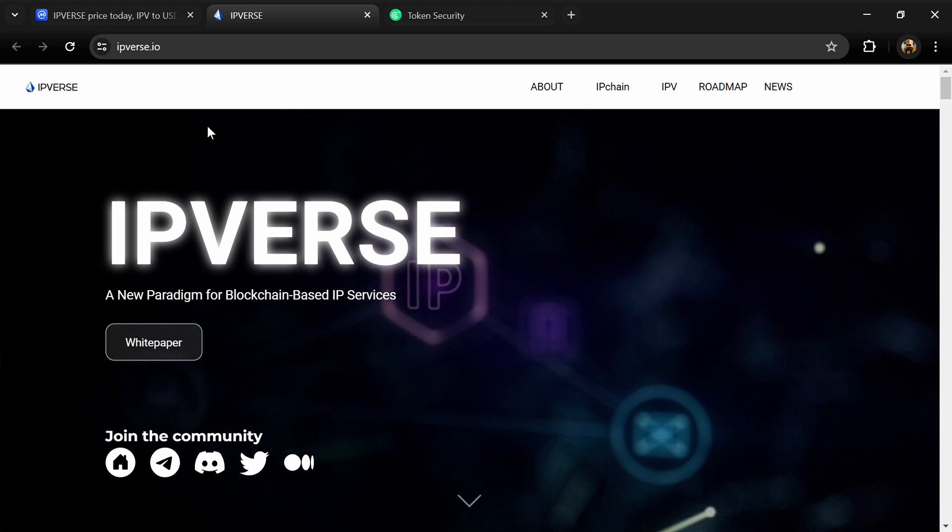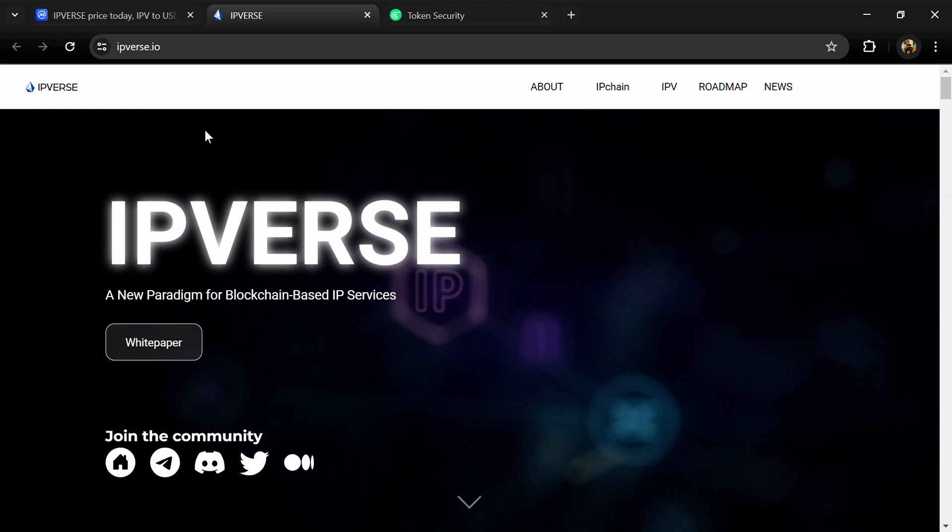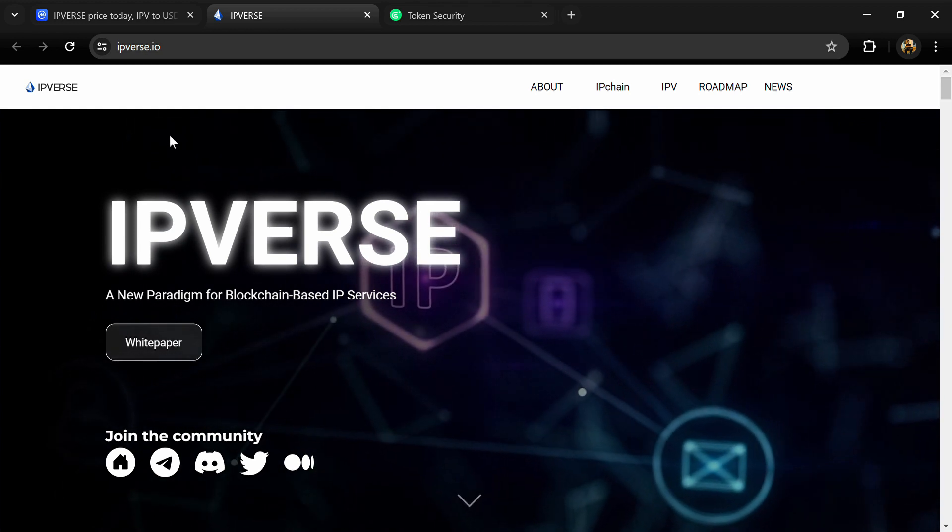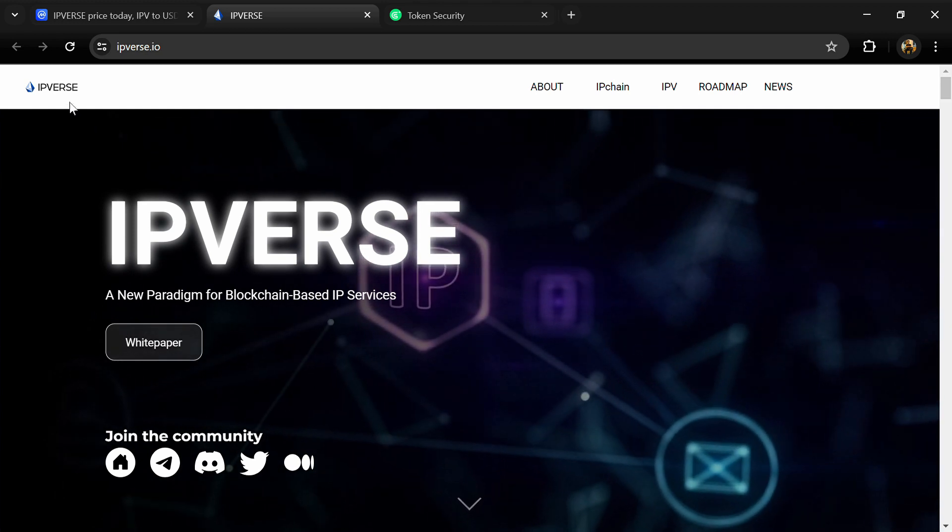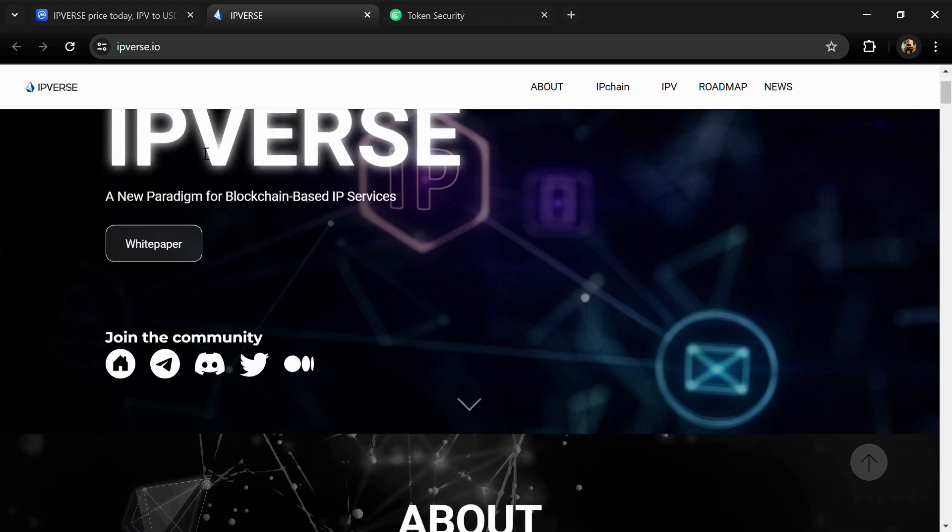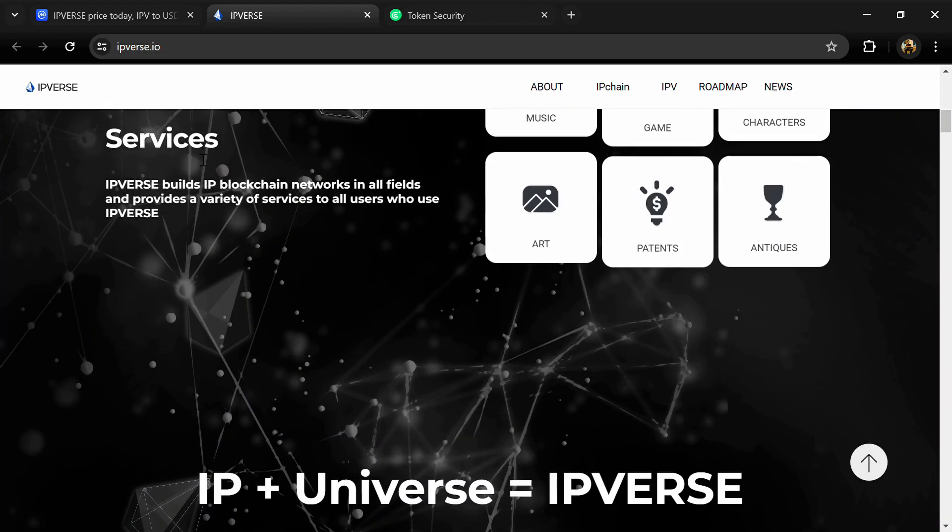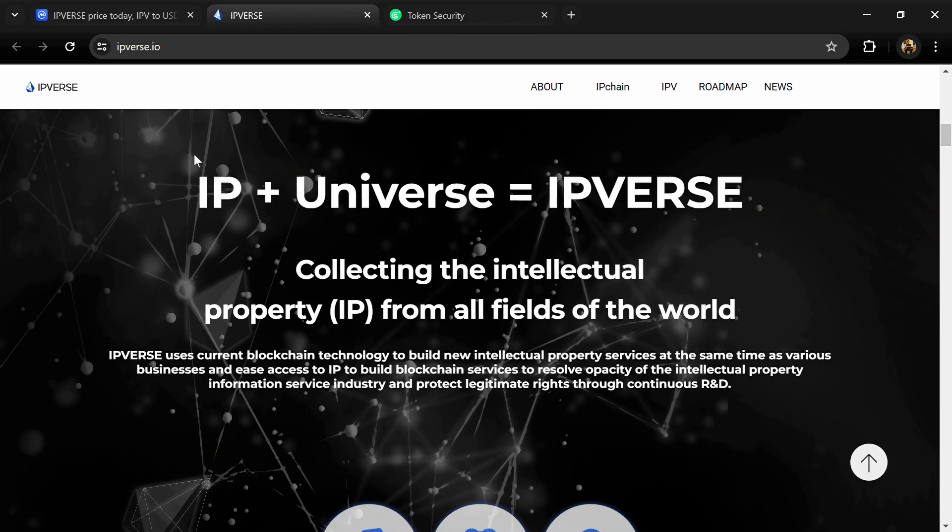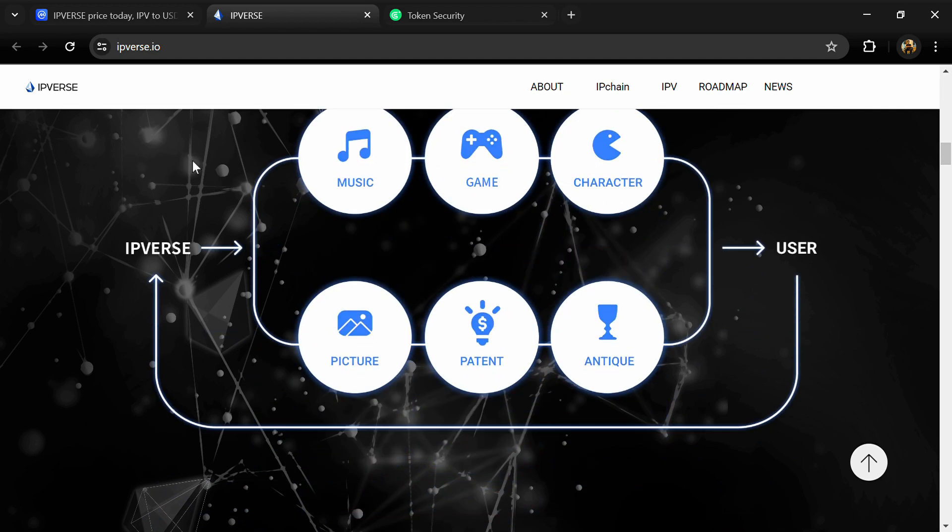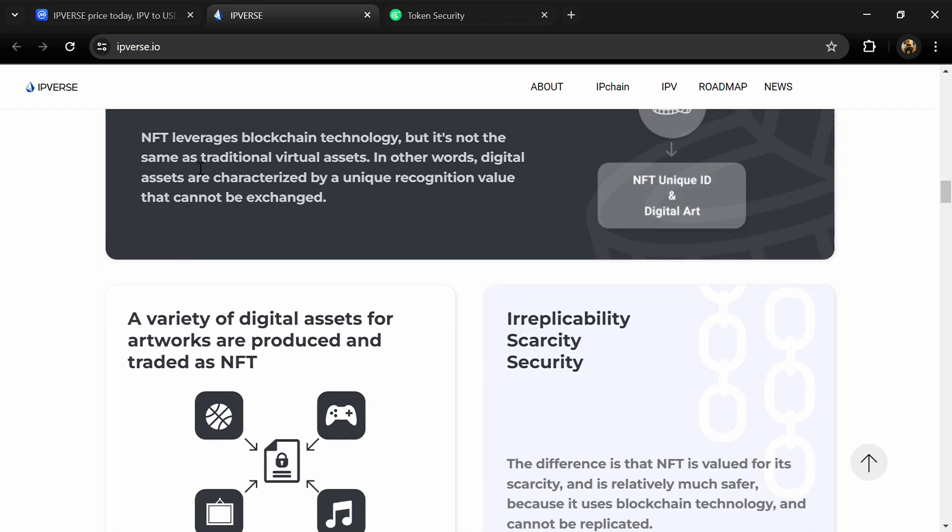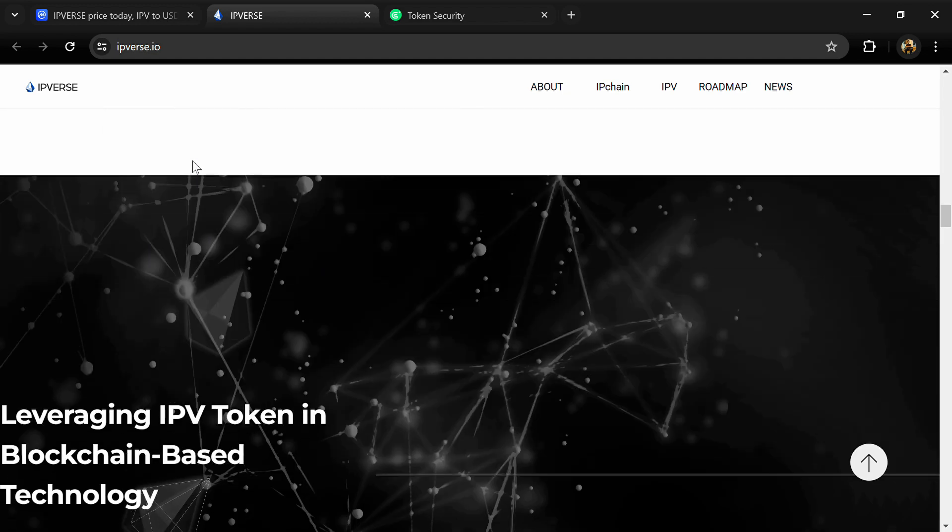Hello guys, today I'm going to tell you about the IPVerse token and we will also check this project's security parameters. Before we start the video, let's say my legal disclaimer: this video is only for educational purposes.